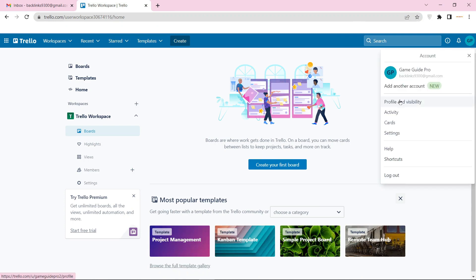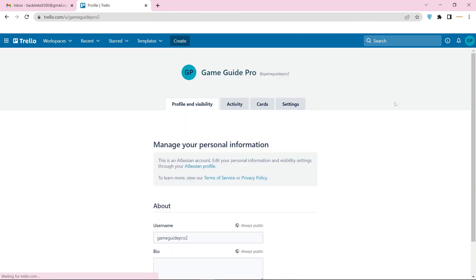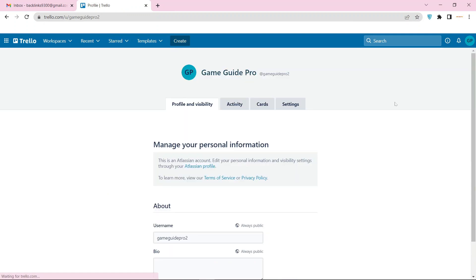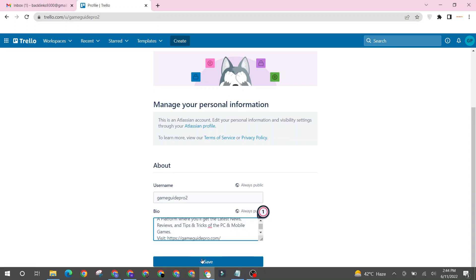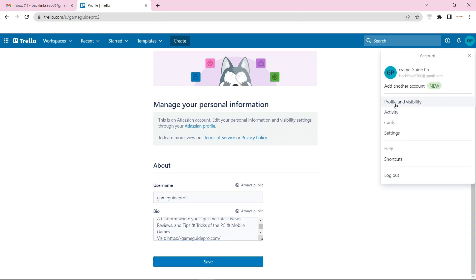Go to the basic information section of your profile. Then enter your bio and website URL, and click the save button.